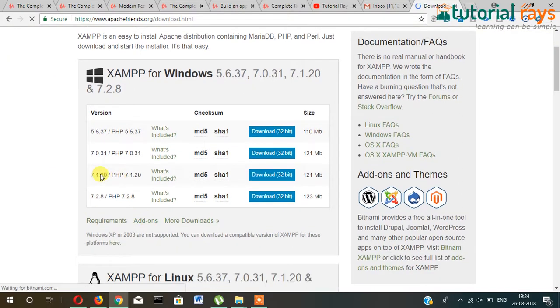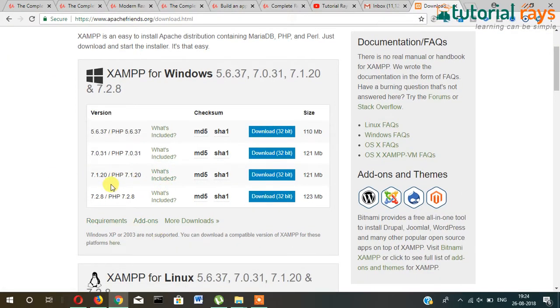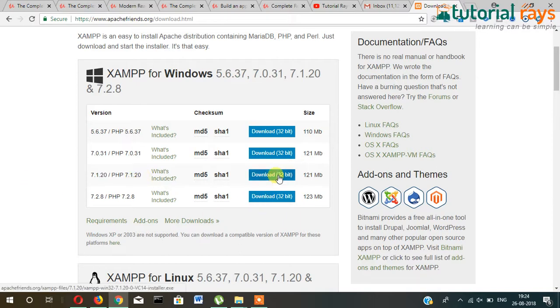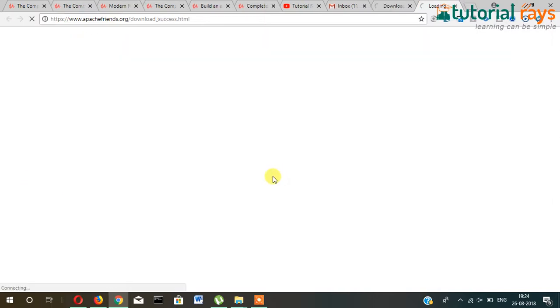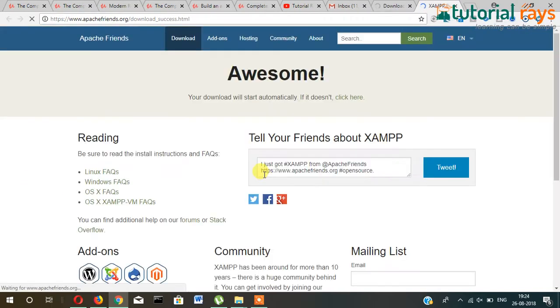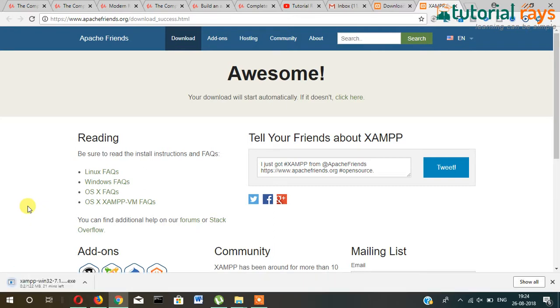After that, you can download the latest version, PHP 7.1, and then download from here. The download starts.